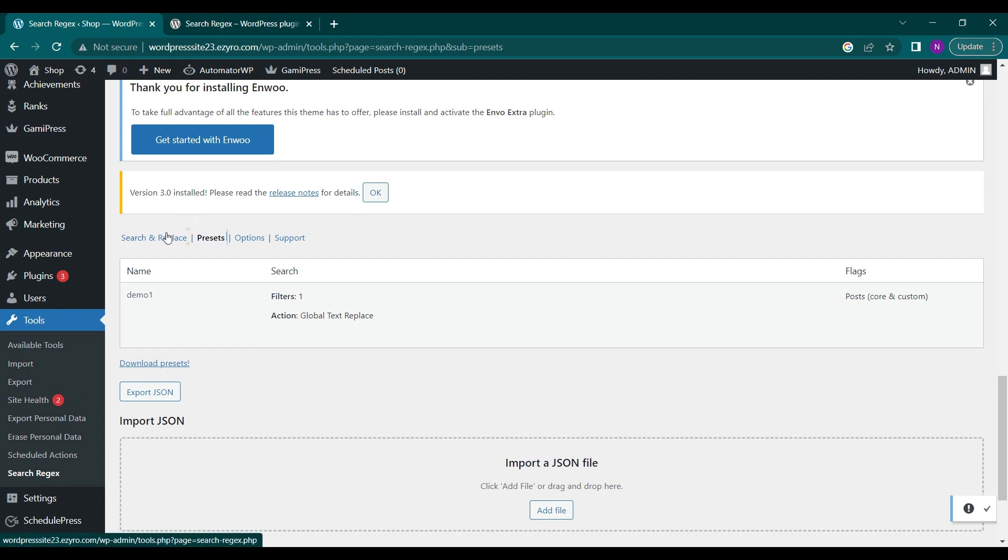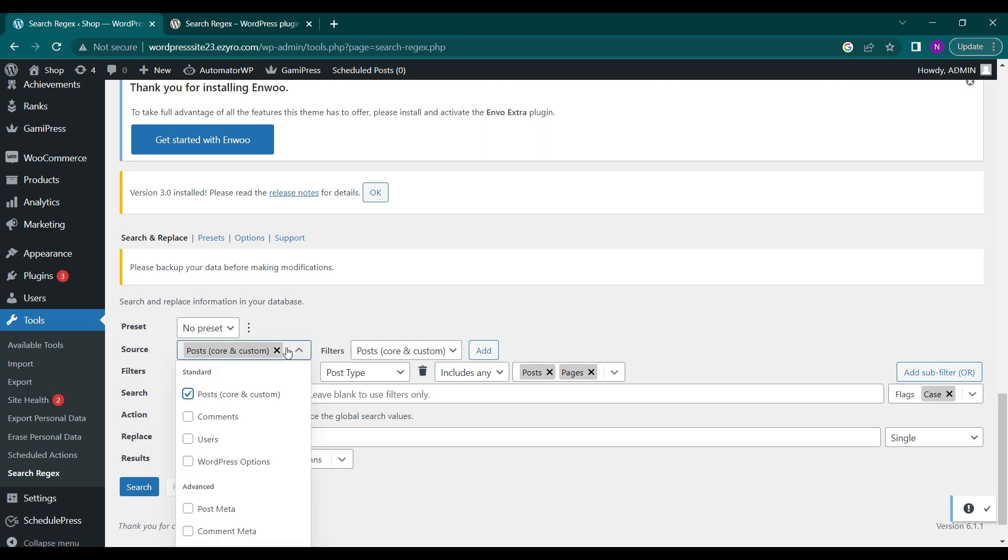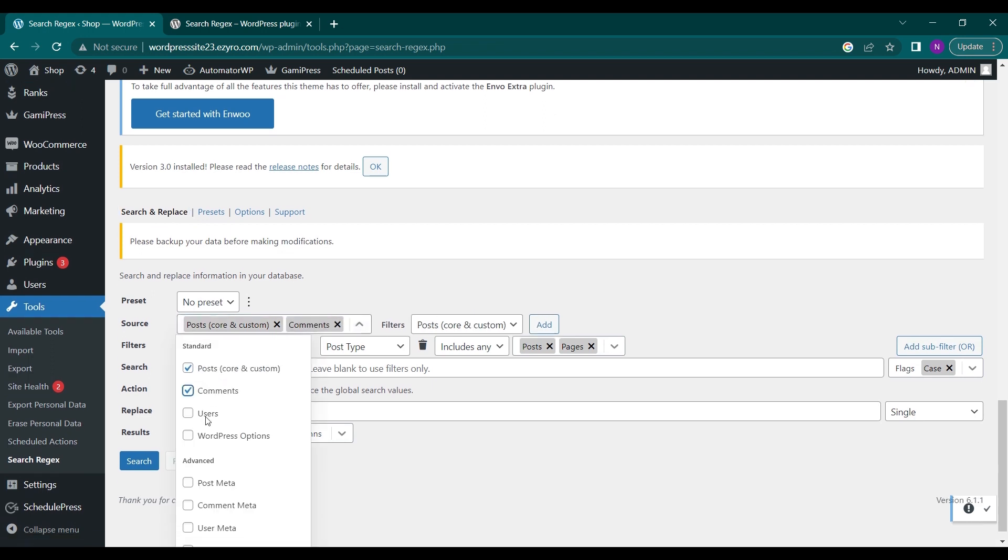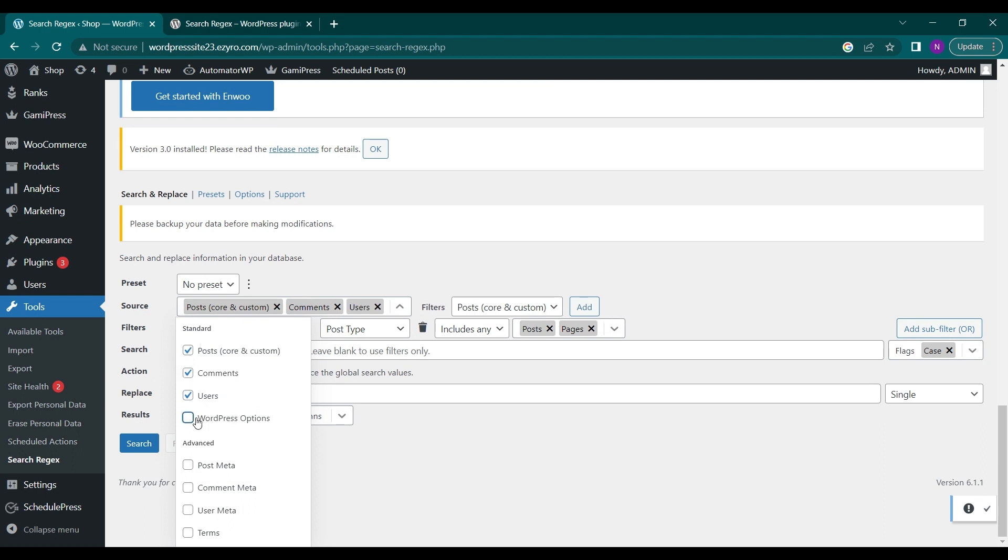Here you can select the source, so where the plugin will show results from. Like I can search for posts, comments, users, and even WordPress options. I can include all of these in my search source, so for now I will include only posts and comments.